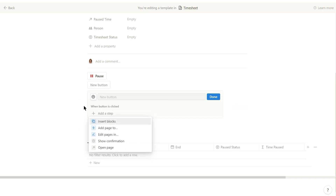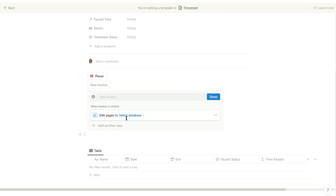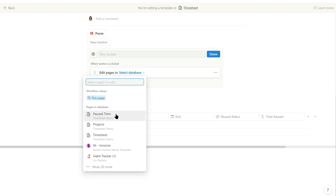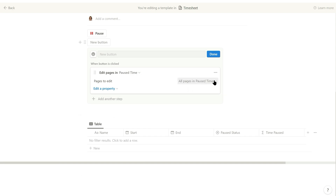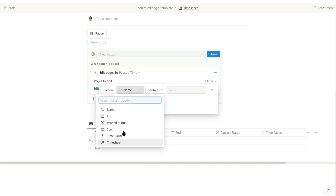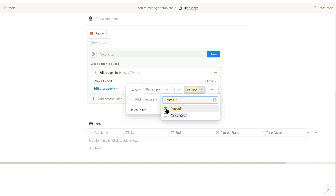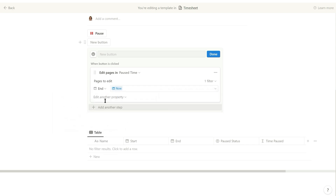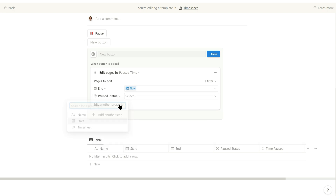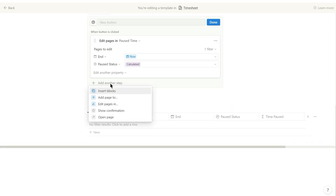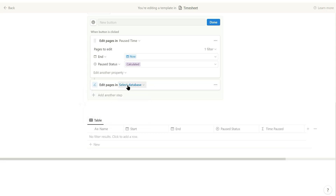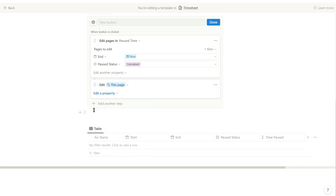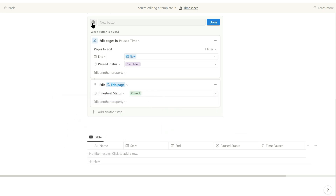Finally name the button pause and select a relevant icon. Add another button — this button should edit pages in the paused time database. For this you need to set a filter so it knows which records to update: select pause status is paused. Then select the end property and set it to the now option. Set the pause status property to calculated. For this button add another step: select edit pages in this page, and set the timesheet status to current. Finally name the button and select an icon.